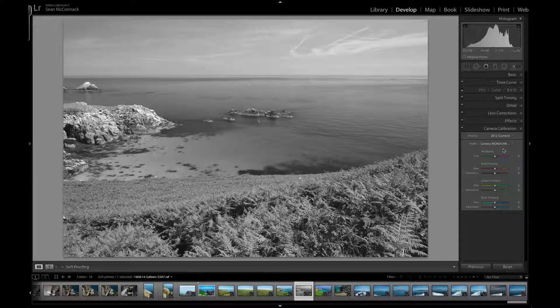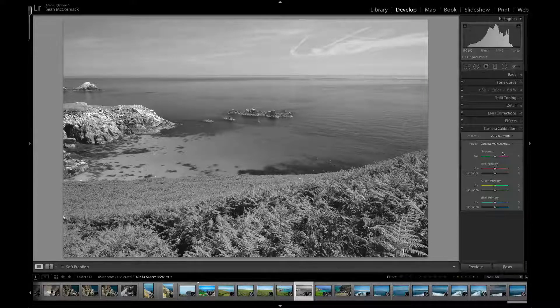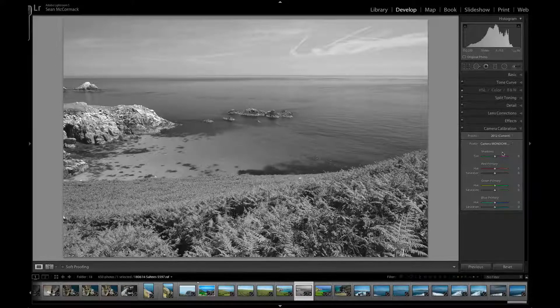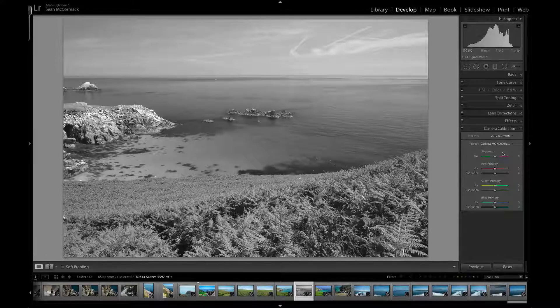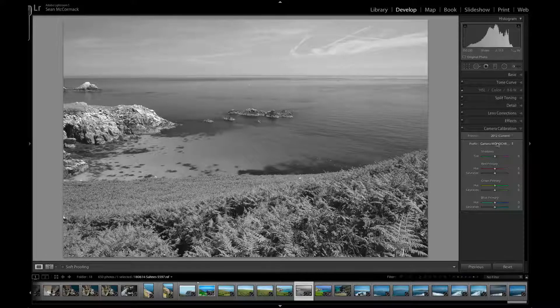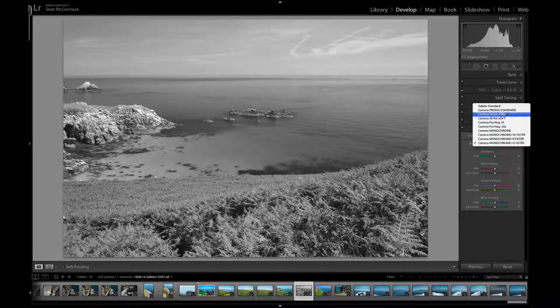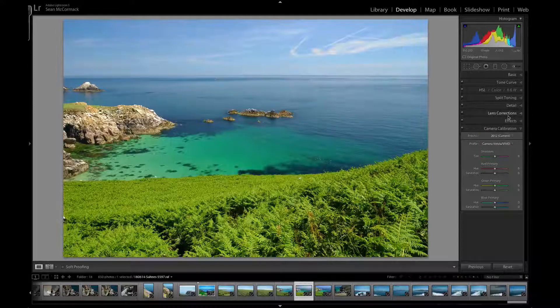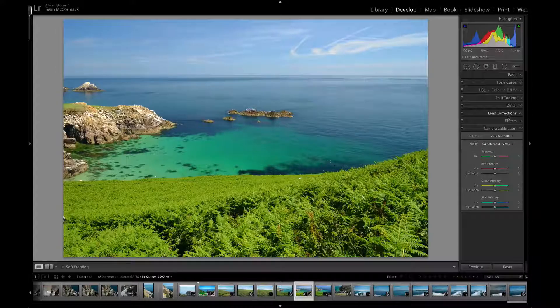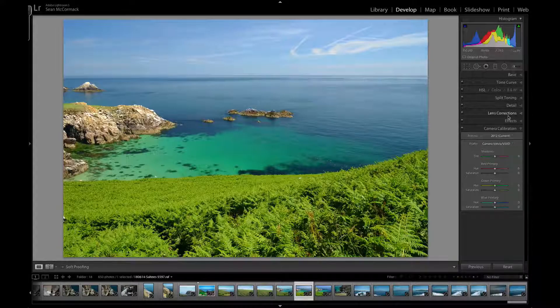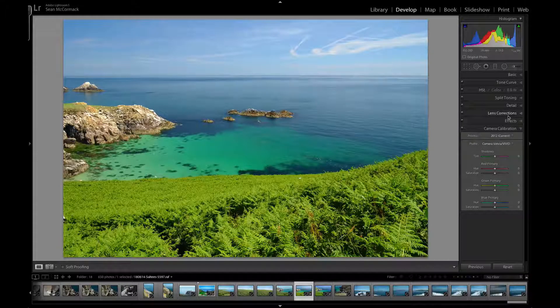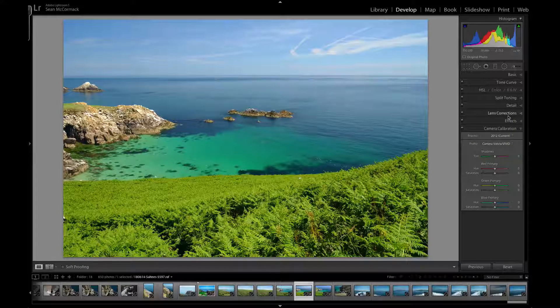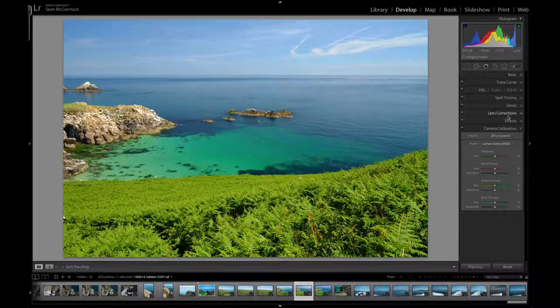Those are the camera profiles that are there for the Fuji X-series cameras. For landscapes, I would tend to default to Velvia because it just gives you a look straightaway that's a great starting point. That's Fuji camera profiles.